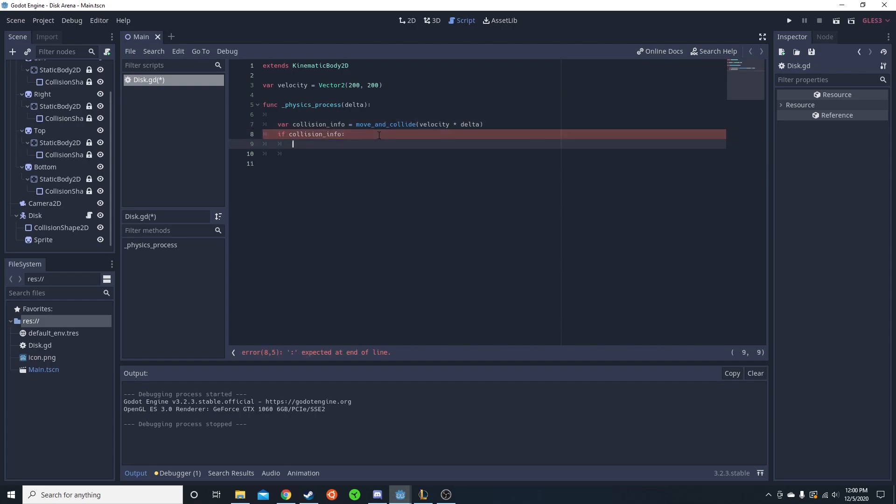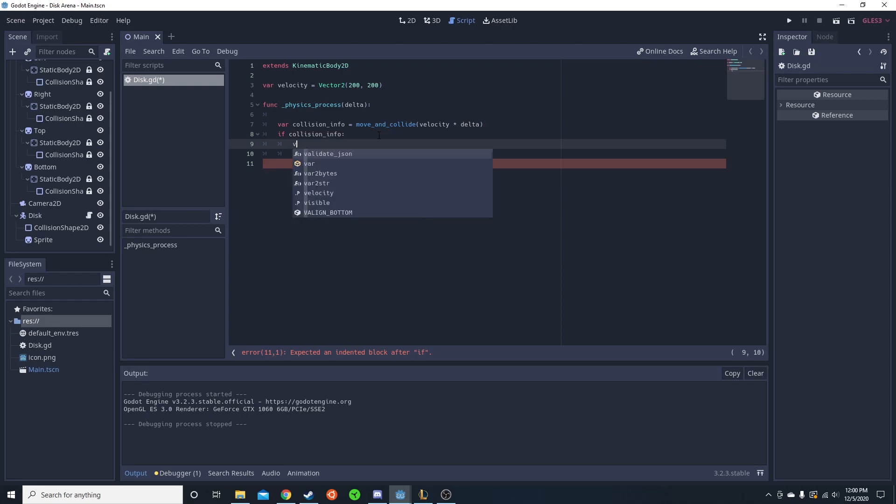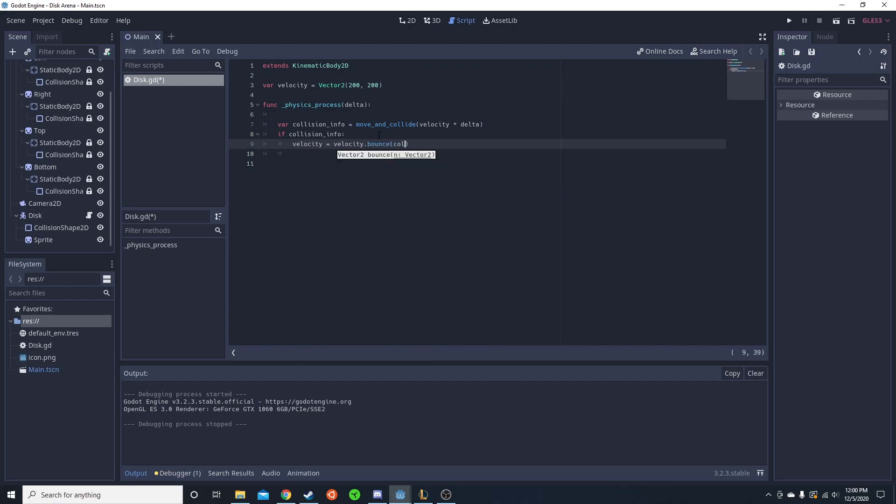Then we're gonna do velocity equals velocity dot bounce. And then we're just gonna do collision info dot normal. So this is gonna be a normalized version of it. If you don't do the dot normal, then it doesn't work.